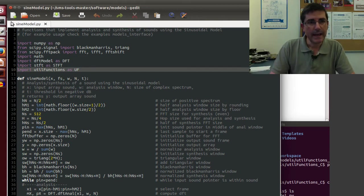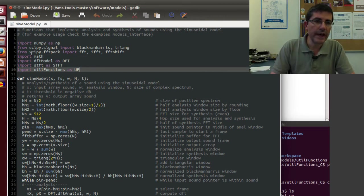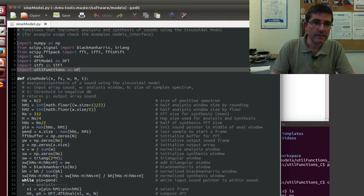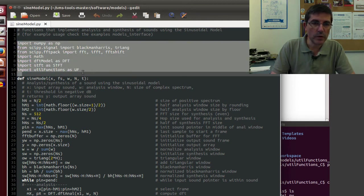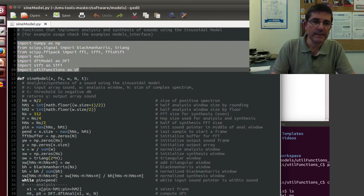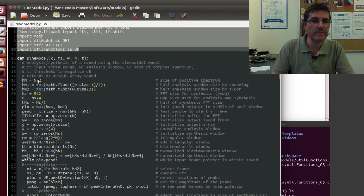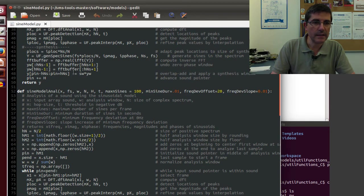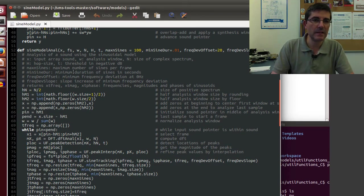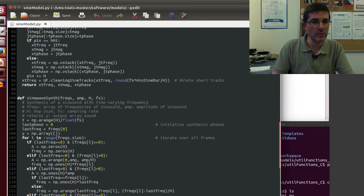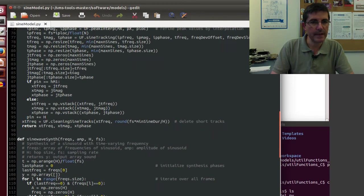Sine model is one of the models that basically analyzes sound as if it was a sum of sinusoids. And in this code, we have, at the beginning, importing the packages that we need. And then it has a set of functions, different functions that implement different aspects of this sinusoidal model.